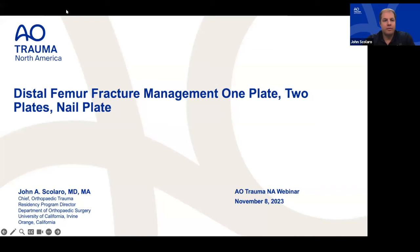Welcome to the AO Trauma North America webinar series. Today's webinar is on distal femur fractures. We'll talk about fixation constructs — one implant versus two implants, nail plates, dual plates — and when to use them.